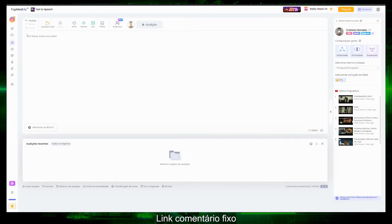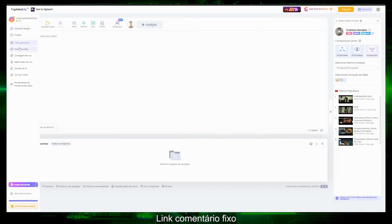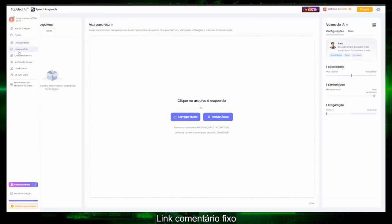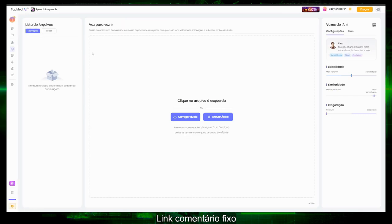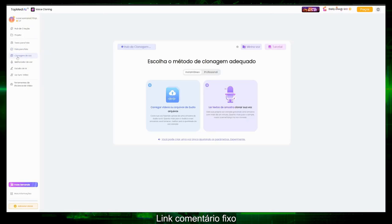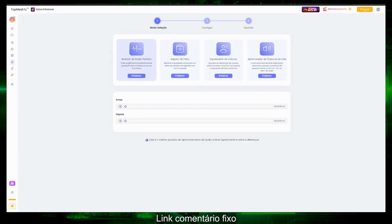This is the interface of TopMediai. There are several tools here in the creation hub. Text-to-speech — you put your text to create narration for your videos. There's also speech-to-speech: you upload an audio file with your voice and it will modify it. Our feature accurately replicates tone, speed, intonation, and audio timbre. There's also the voice cloner — I've cloned my voice here and we'll see how it turned out.